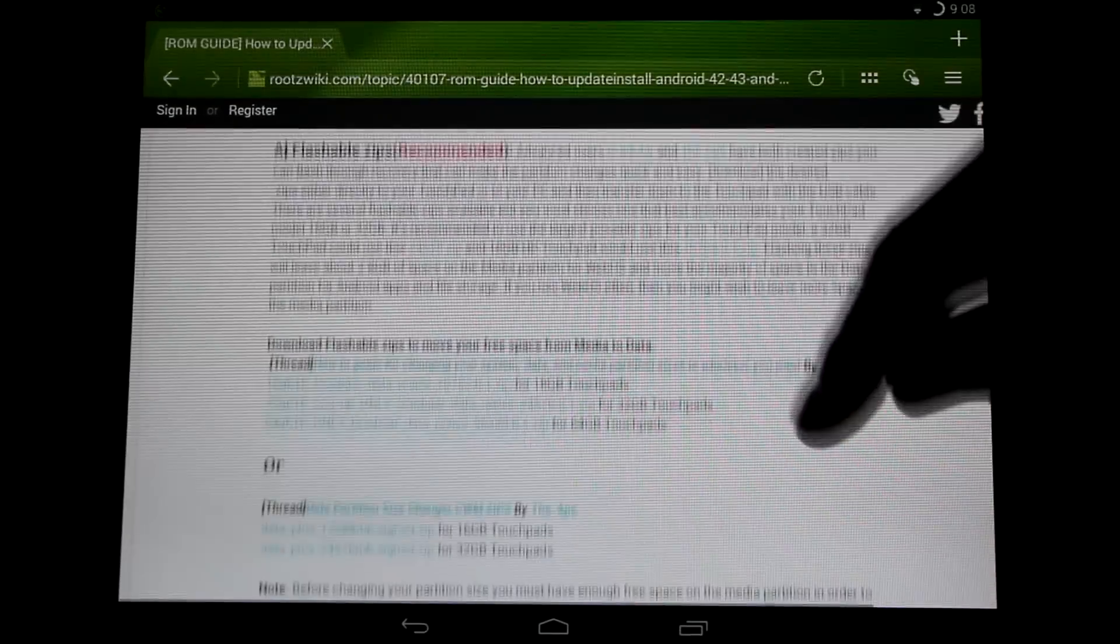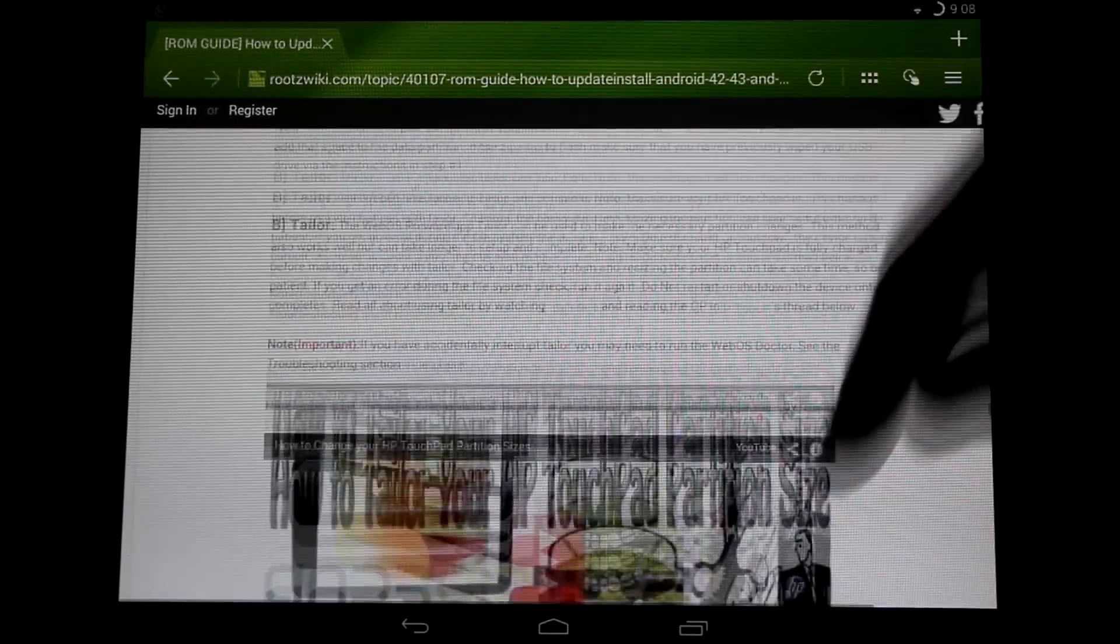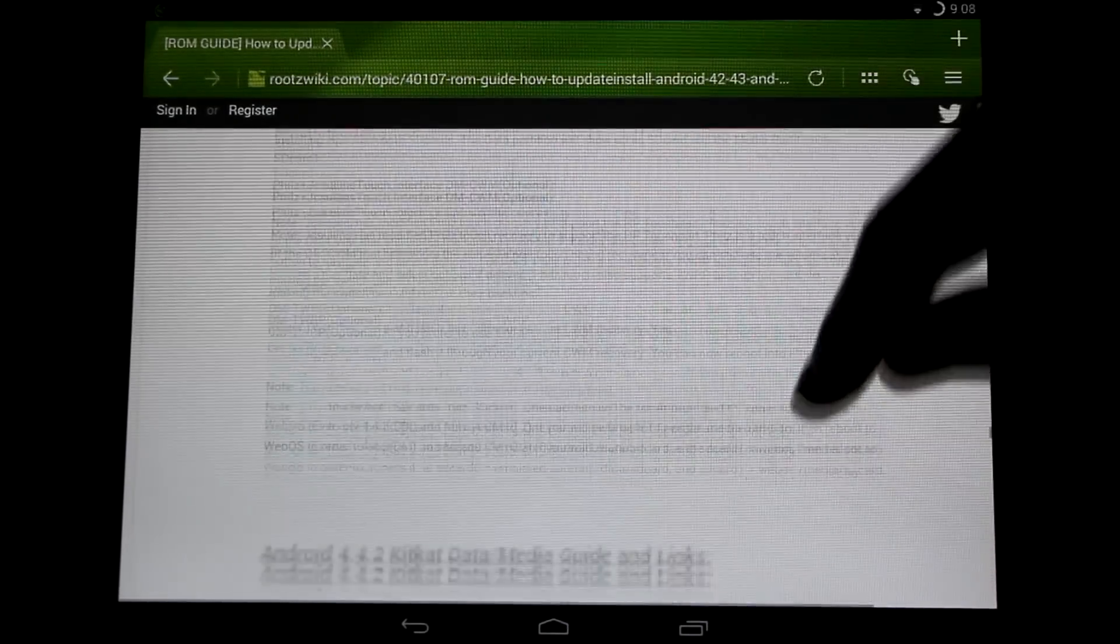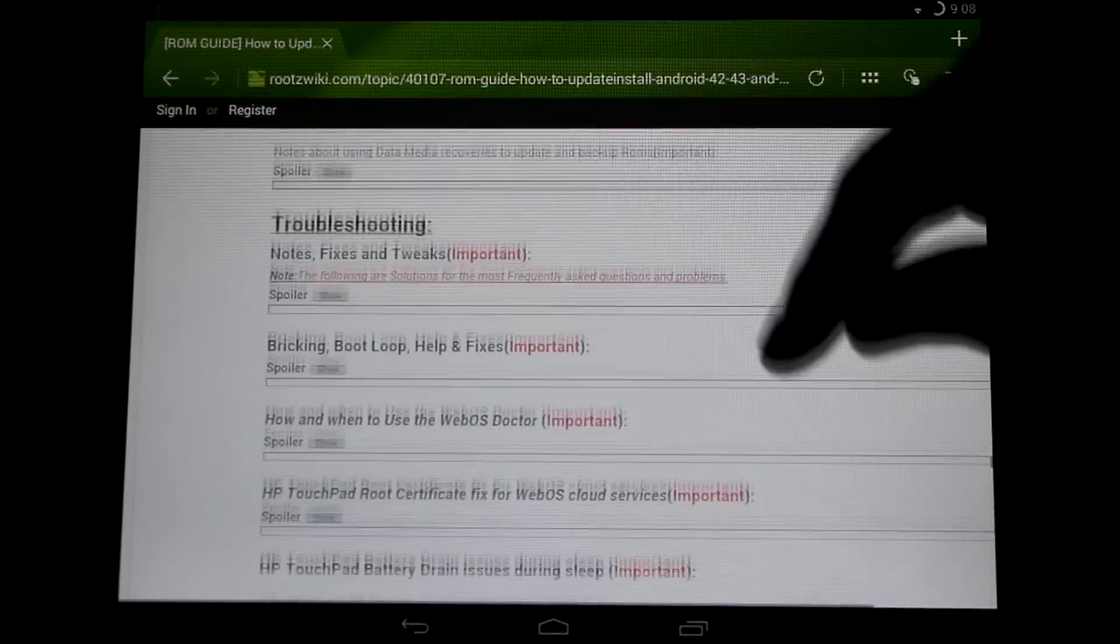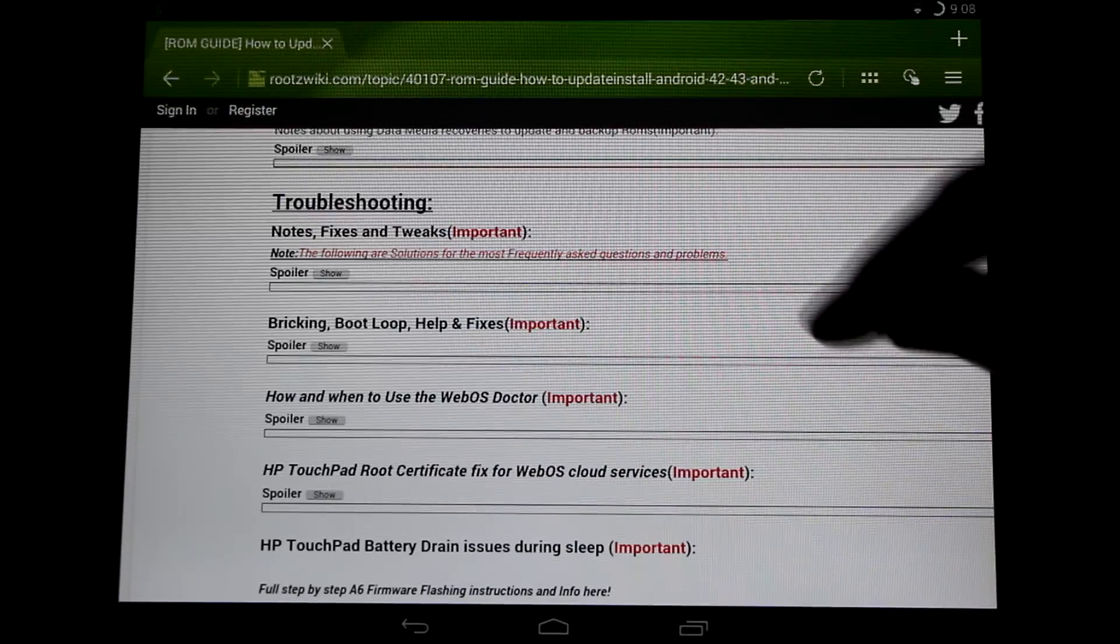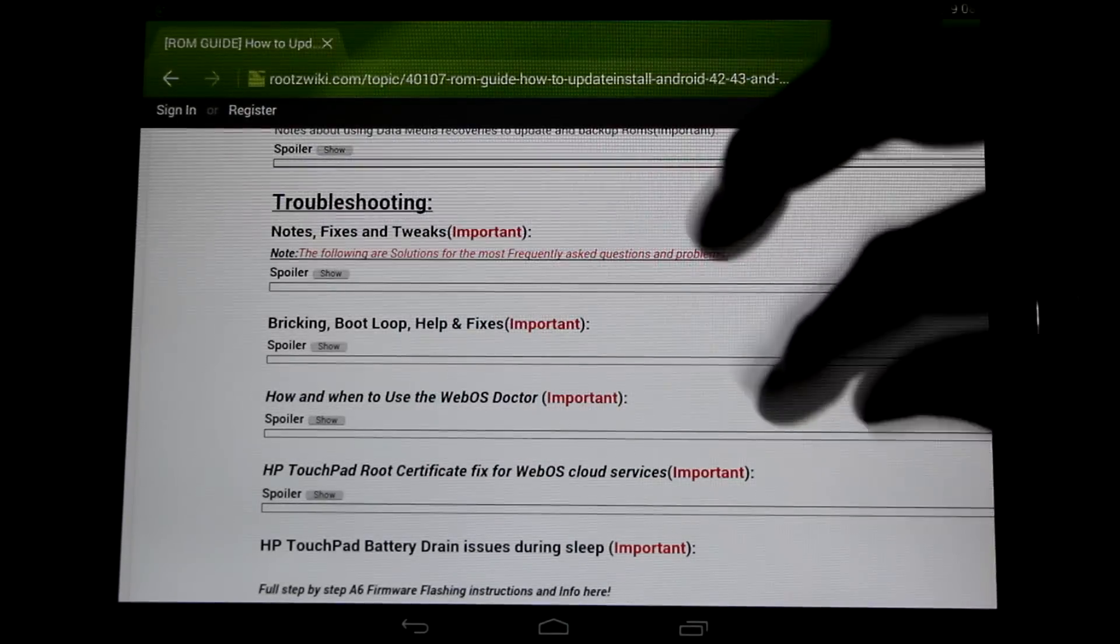All the way at the bottom we have some important notes for you and little fixes and that sort of thing. So if you have any questions just refer back to here.